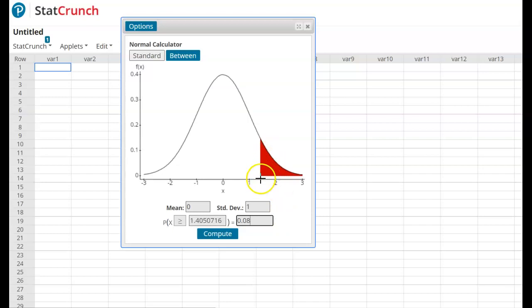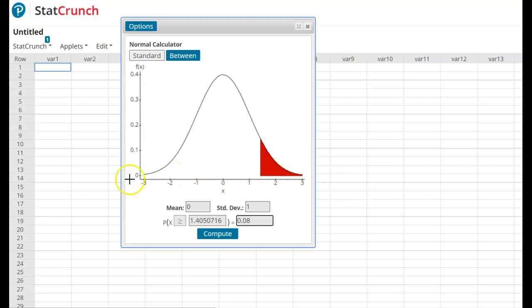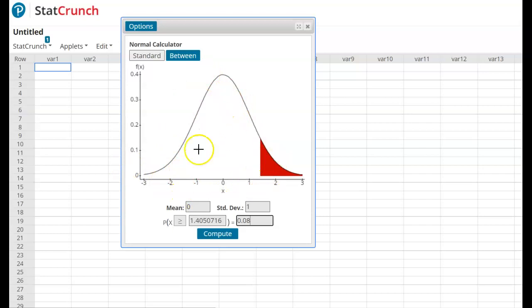So the critical value is the z-score that represents this top half of my level of significance. So it's 8% on either side of my level of confidence here. This 84% in the middle, and then 8% on each side.